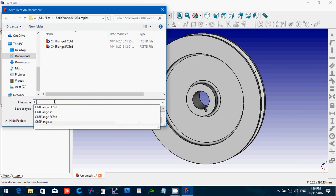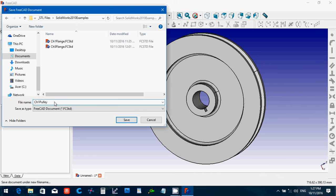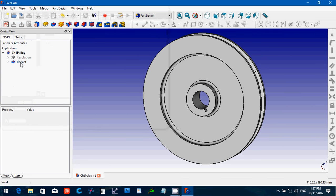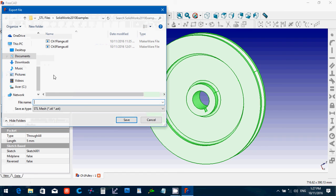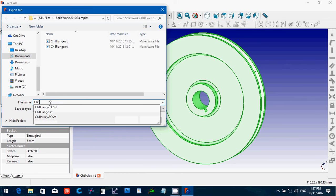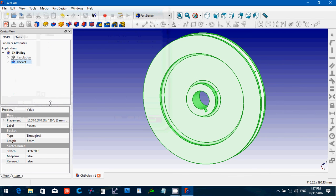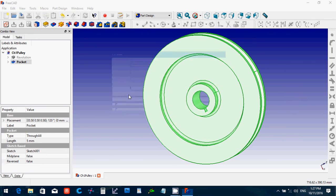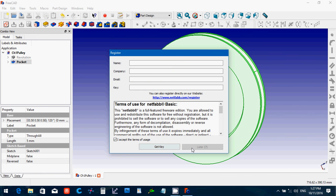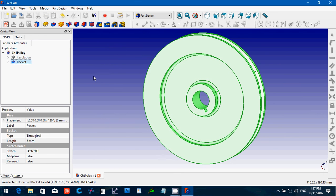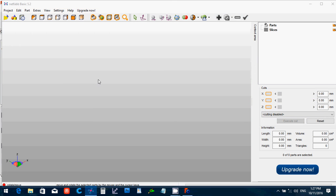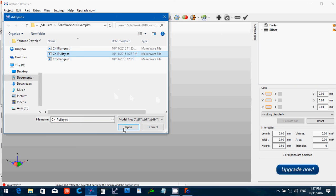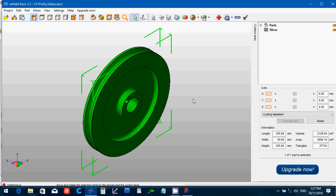Chapter one, pulley. Always check your file before you try to print anything. Of course you probably wouldn't print this — it would probably be CNC'd or something else. And no problem, so that's good. Thank you for watching, and have a good day.